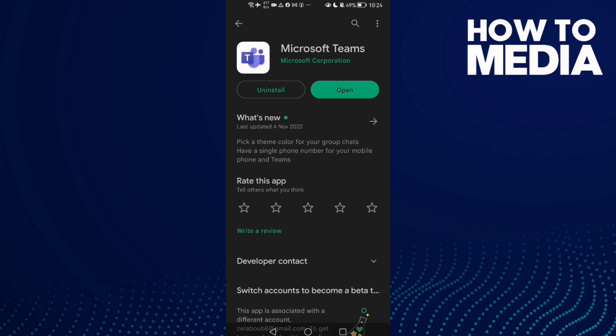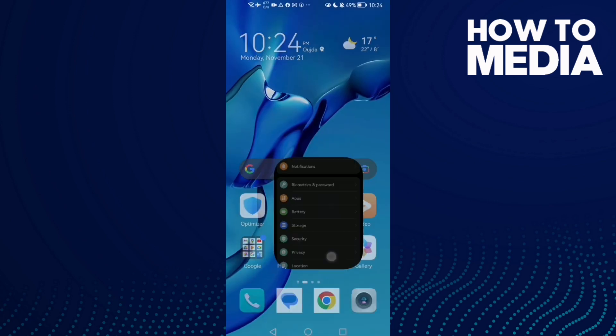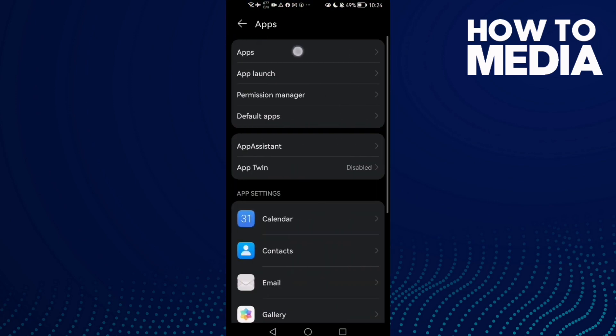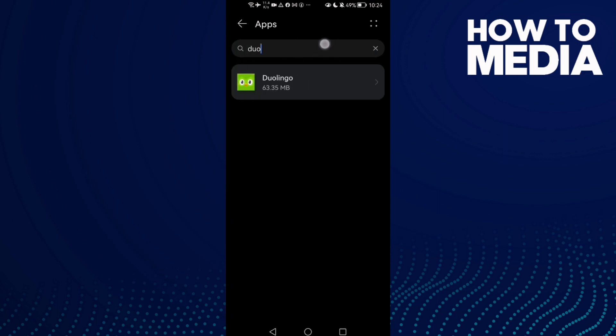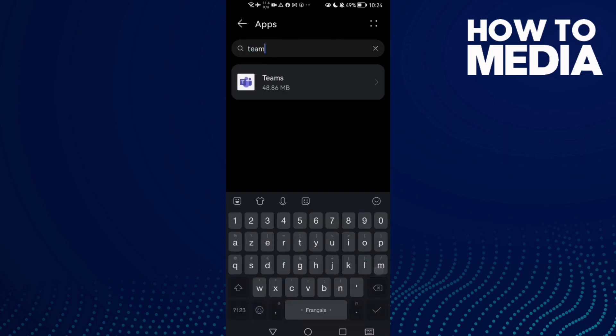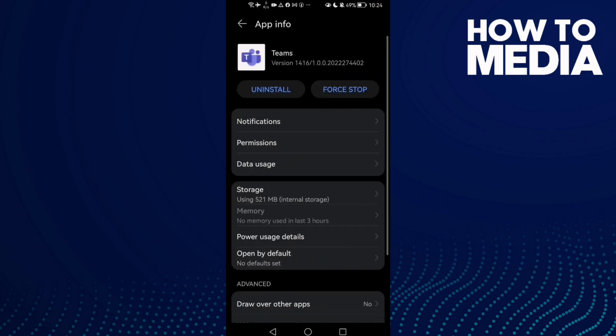Then go back, go to Settings, then Apps. Type Teams, click on it, now go